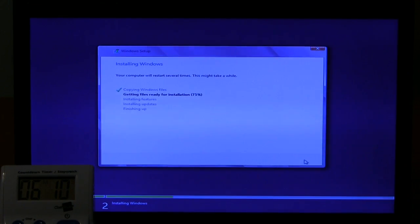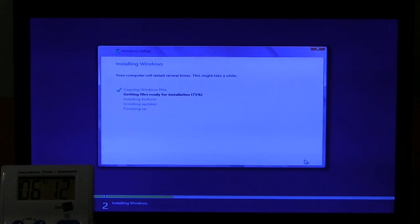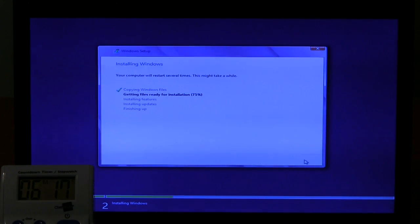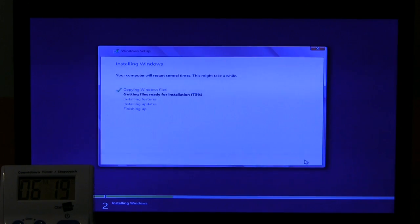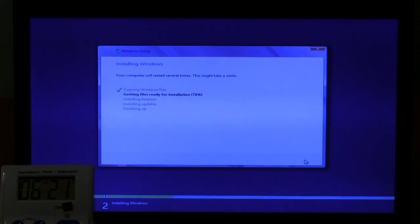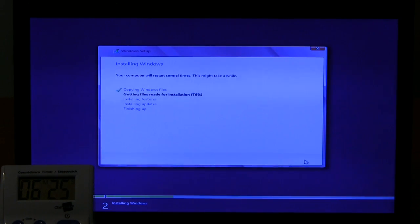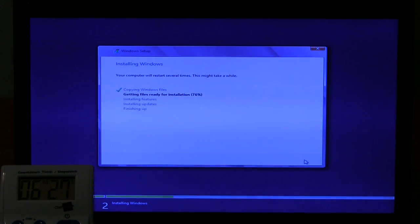Alright, we're just over six minutes here getting files ready for installation. I assume that's expanding files in Windows 7, the same sort of thing. It's CPU dependent and this is a couple-year-old laptop, dual-core, normally running at 1.3 GHz. So that may be why that's not going so speedy.